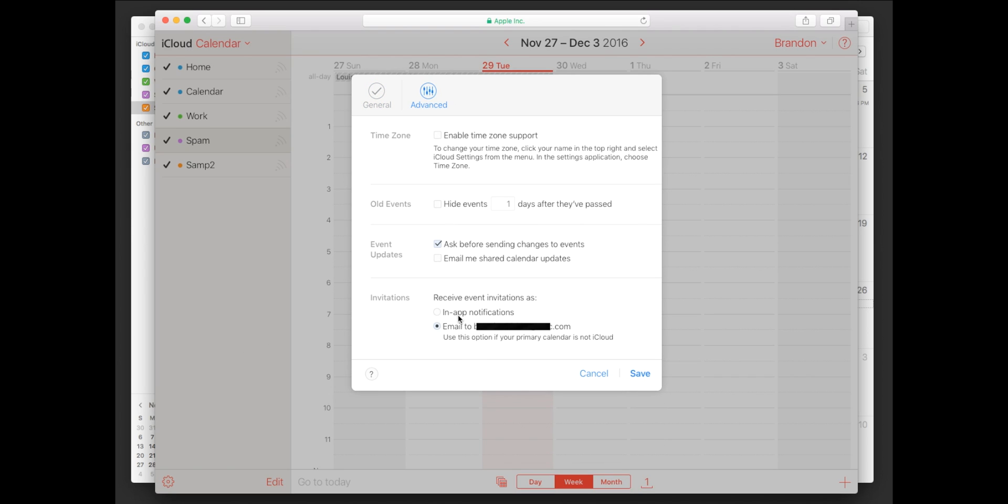And then right now you should see this checked in app notifications. Now you're going to want to turn that off and hit email. So what this will do is instead of getting a notification on your calendar app now, it will send to your email inbox. And from there you can block that sender or you can mark the message as spam.